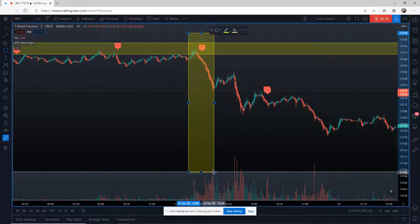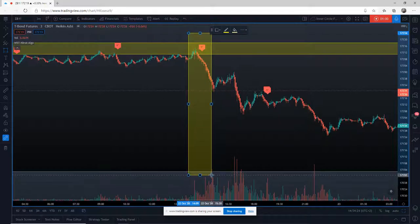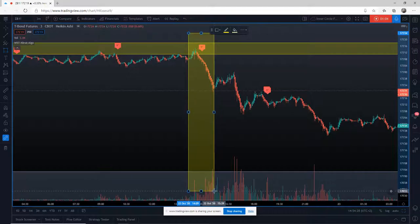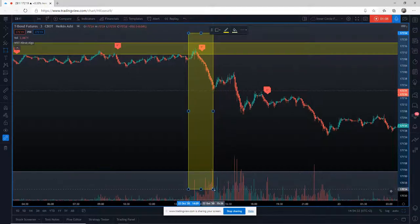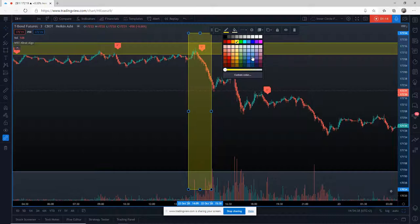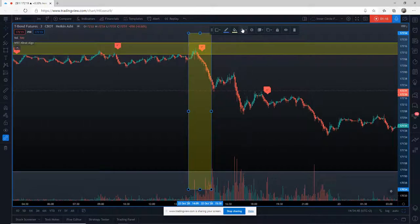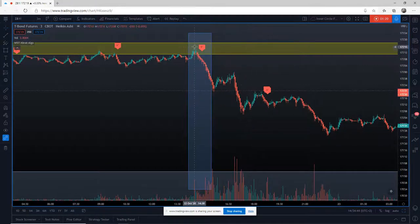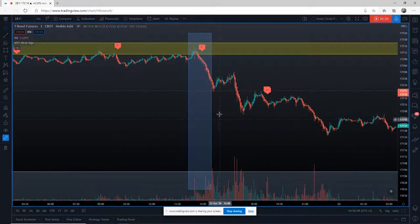This goes all the way to the open — so this is the stock market open and the pre-market session for the US. Obviously the times are different for me because I am in Europe. I'm going to change that rectangle to a totally different color. I just want you to bear in mind that particular time because it's a very important time when you're trading these types of instruments.